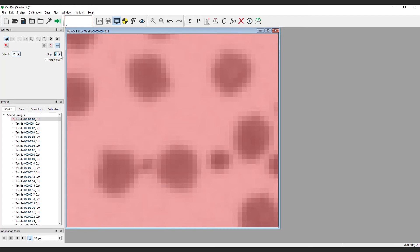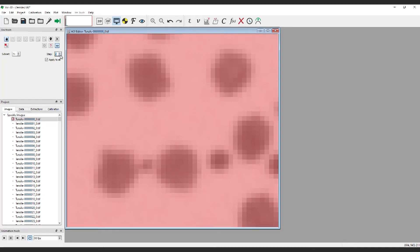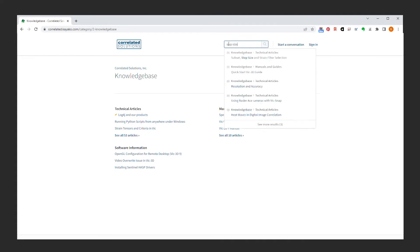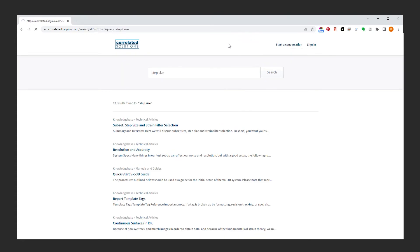Note, the yellow boxes are not individual points. There is some overlap depending on your step size and on the resolution of the cameras. A comprehensive explanation of subset, step sizes, and associated tools is available in the Correlated Solutions Knowledge Base.